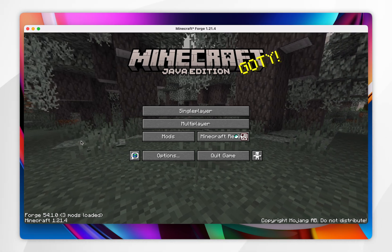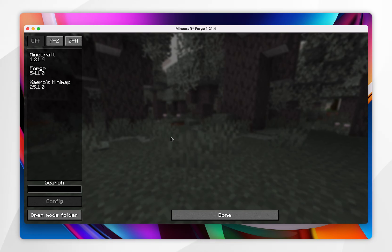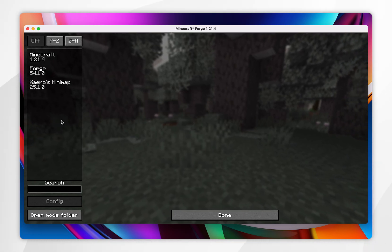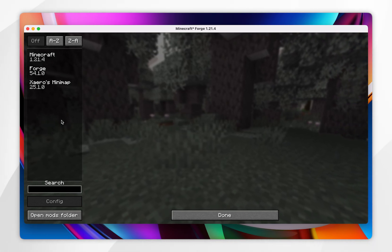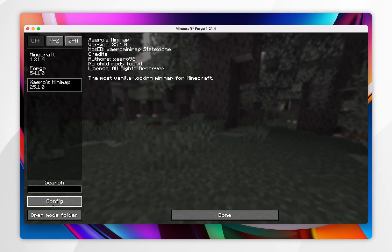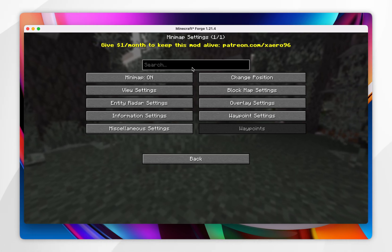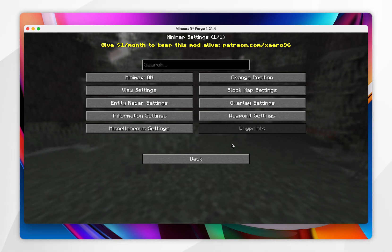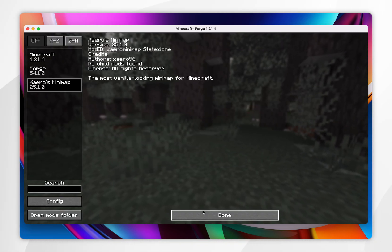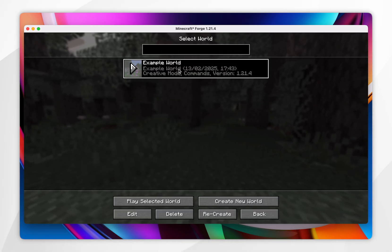If you want to see a list of all your mods, click on the Mods button and you'll see them on the left-hand side menu. If you want to configure them, click on the mod itself and then click on Configure, and you'll see all the individual settings for that mod. To play Minecraft with your mods, just go back and start playing as you normally would.